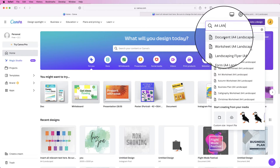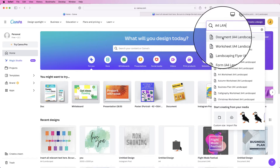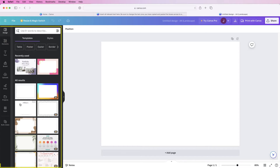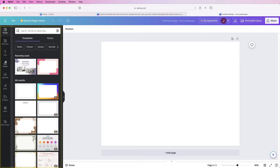This is the size I'm using but you can use any size you like. Over here is your work area and you've got some icons on the left-hand side which we're going to use to access the different shapes, text, and colors.